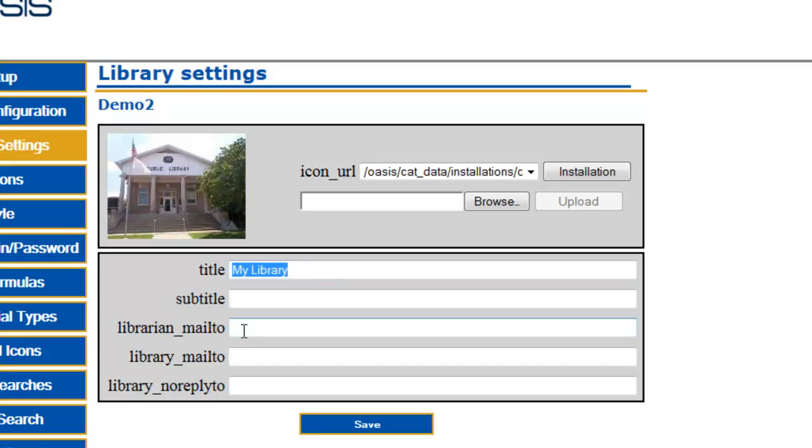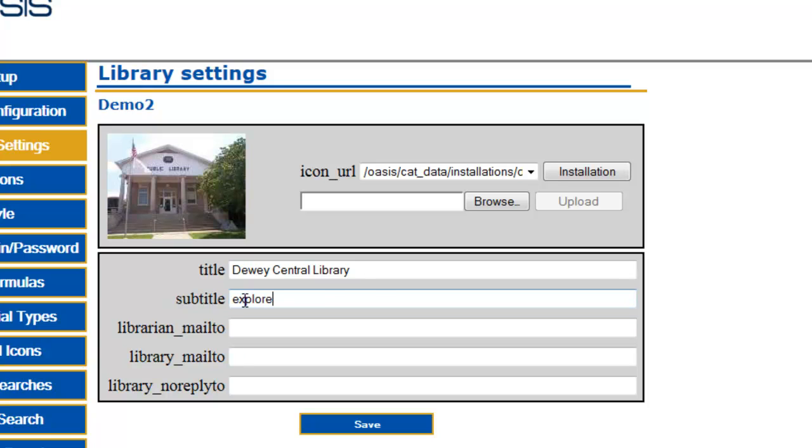Type the title you want to display in the OASIS header, such as your library name. Type a subtitle to appear in slightly smaller lettering under the title, if desired.